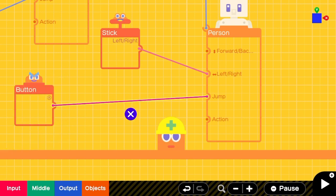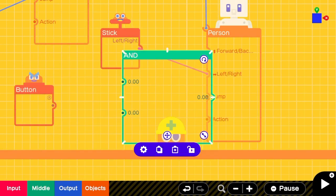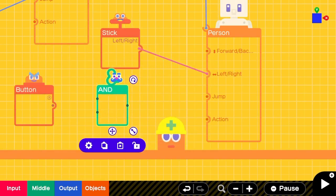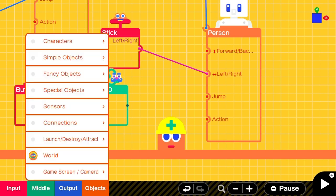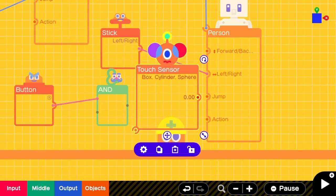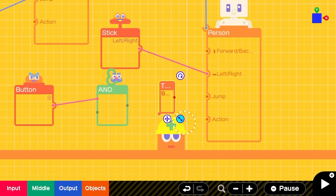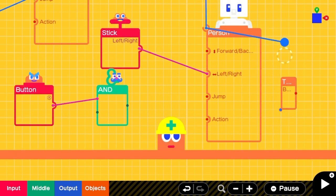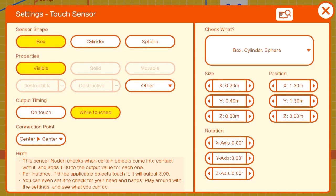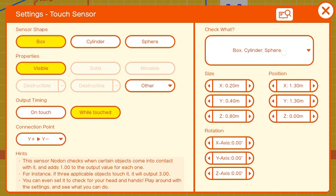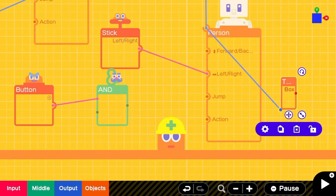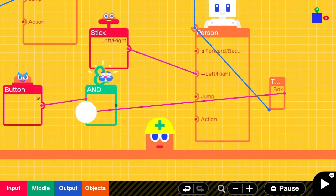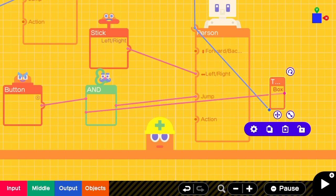We'll move the jump button over to the left, delete the current connection and put in an AND nodon and have the button as input one. Then we'll add a touch sensor that we shrink down a little bit and attach it to the person. We'll make sure that the connection points are y positive and y negative so that it's underneath them, and we'll change what it's checking for to what our floor is made up of, in this case a box. Then we'll connect that to the second input on the end and the result will go into the jump input.